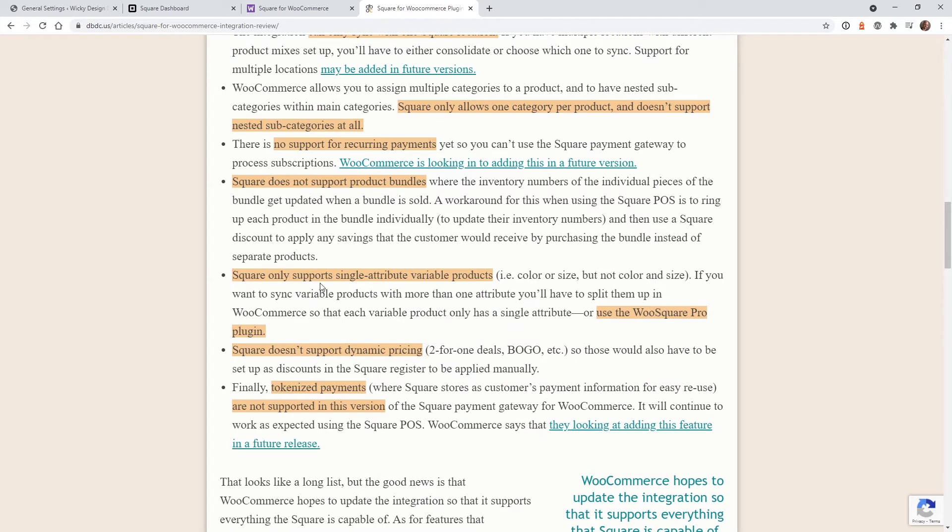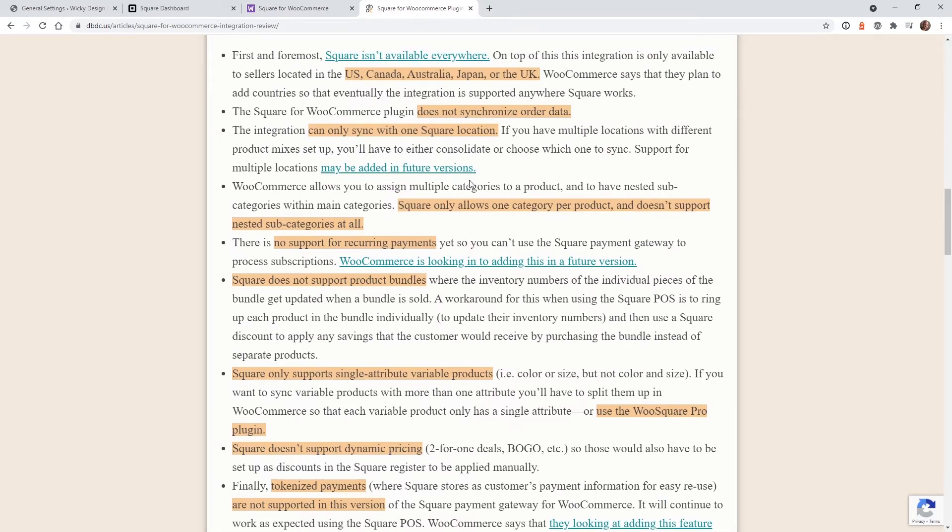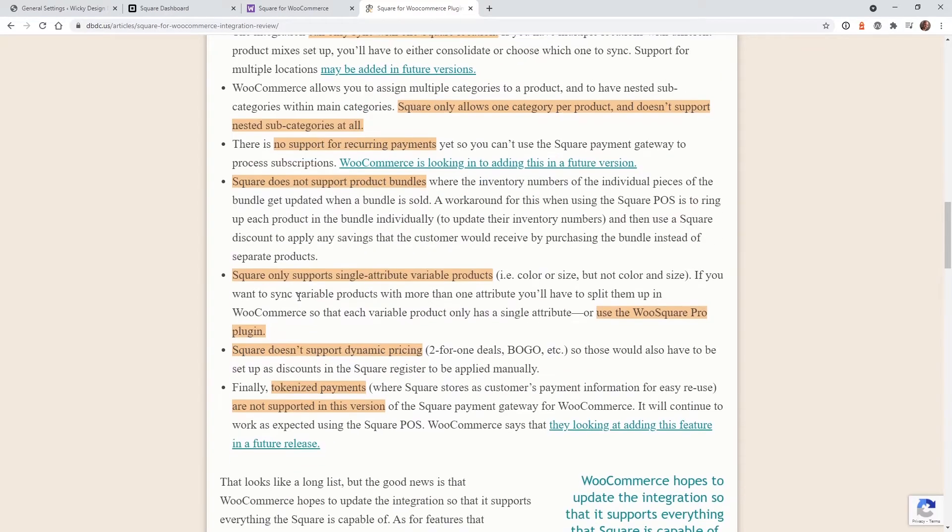Another one we ran into is this one right here. You can only have a single attribute for your variable products. So if you have in your WooCommerce settings, a lot of attributes on top of your variable products, this just doesn't work at all really. So if you start to run into issues syncing up your inventory or your products in general between WooCommerce and Square using this plugin, go back to this article and see if there's something in here that matches your use cases.